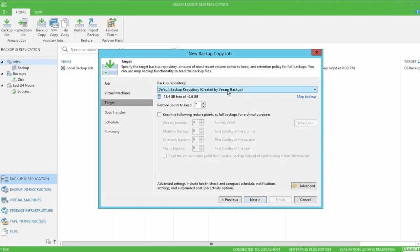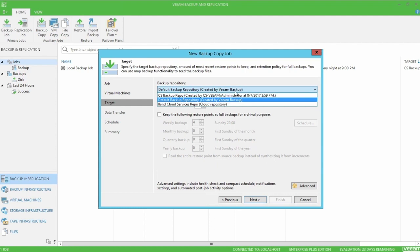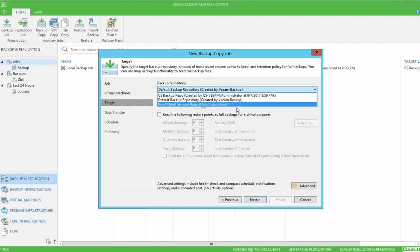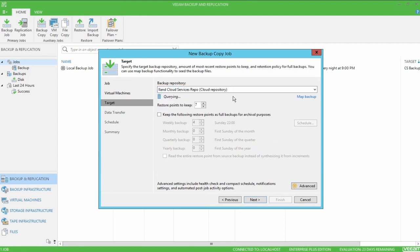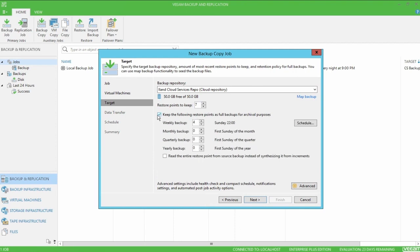On the target page, we'll set our cloud repository as the target for the job. We'll know it's the right one and has cloud repository there in parentheses. And then we'll come to restore points to keep, which is the number of backups to hold on the island cloud repository. You can increase or decrease just depending on the storage you have available. I'm going to leave it at 7 and come to archival backups.